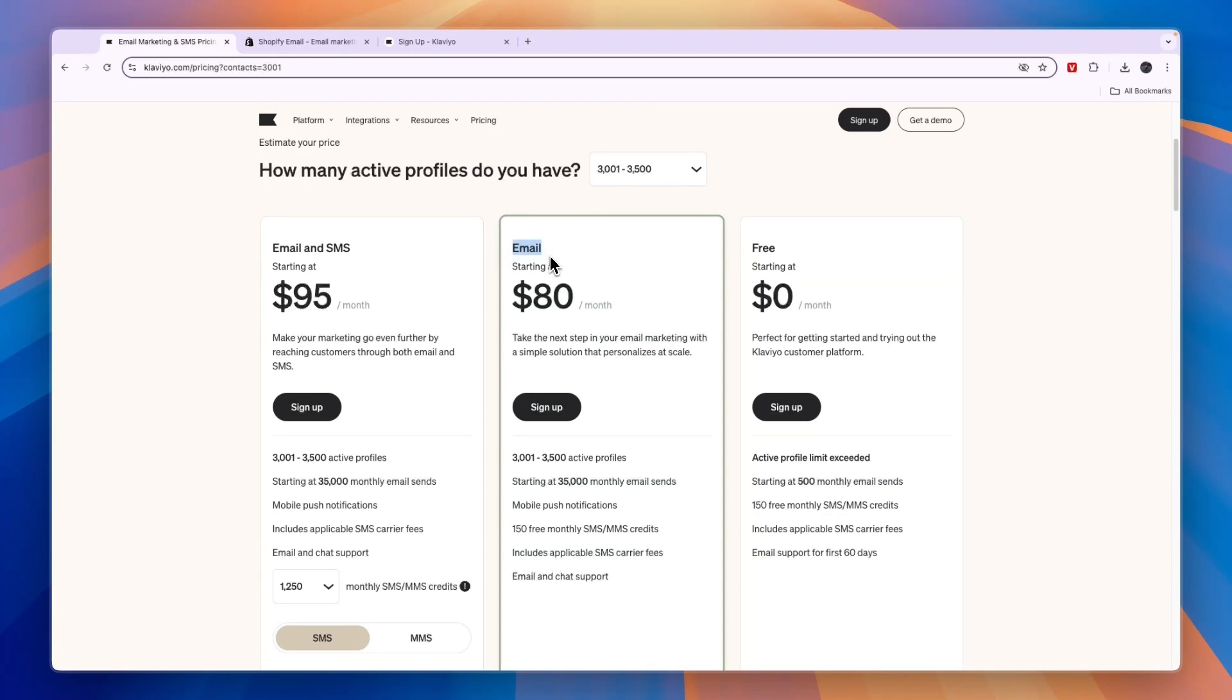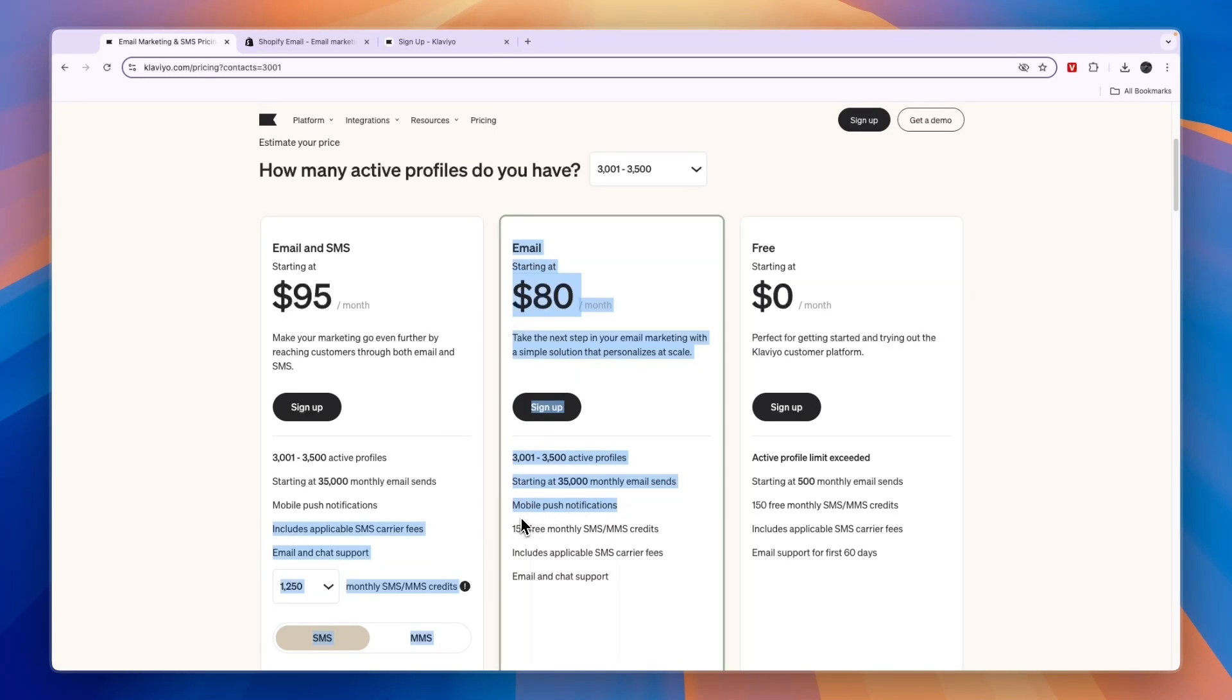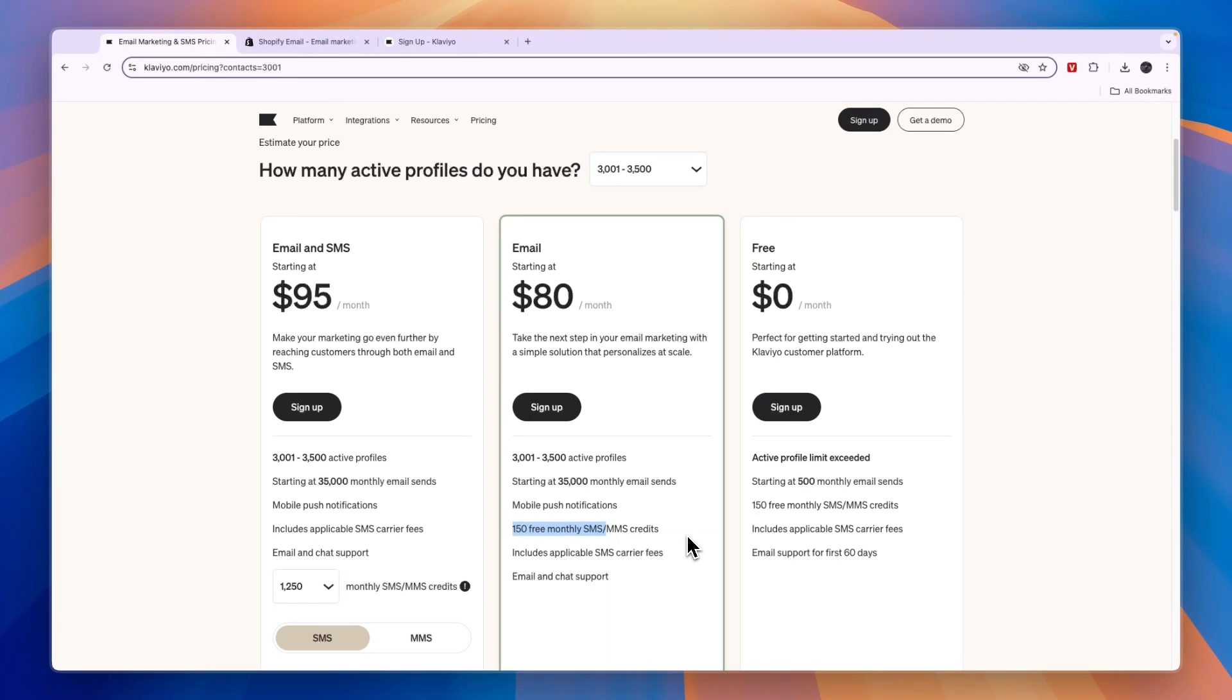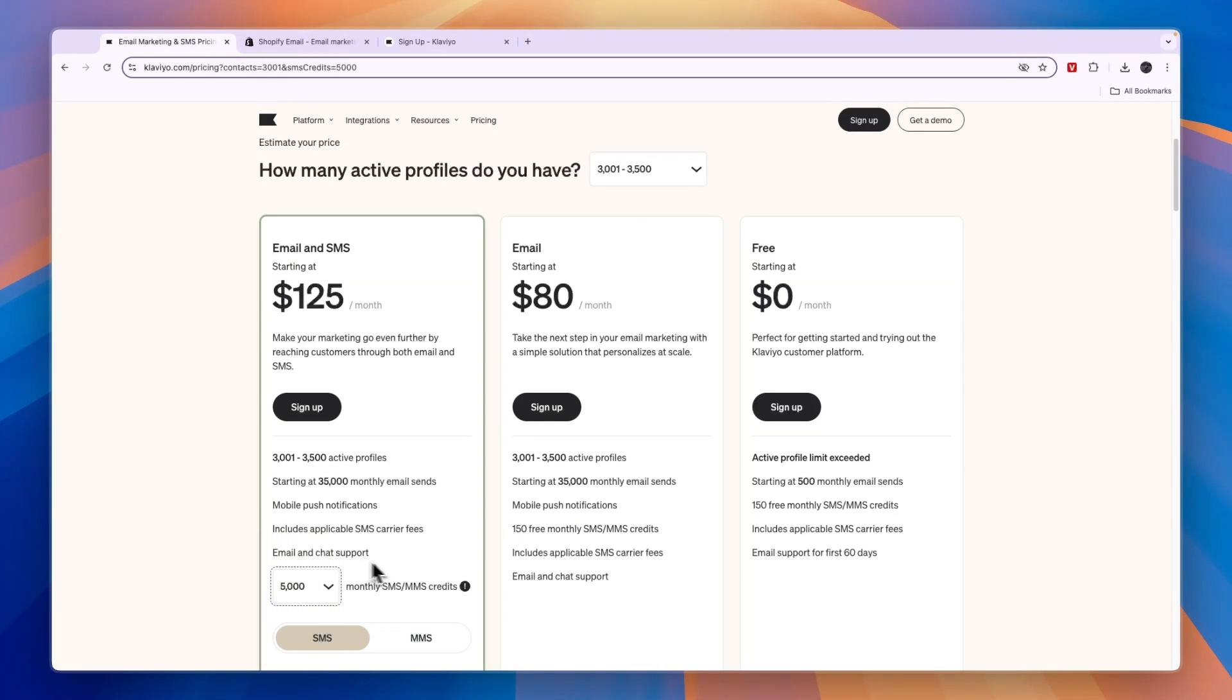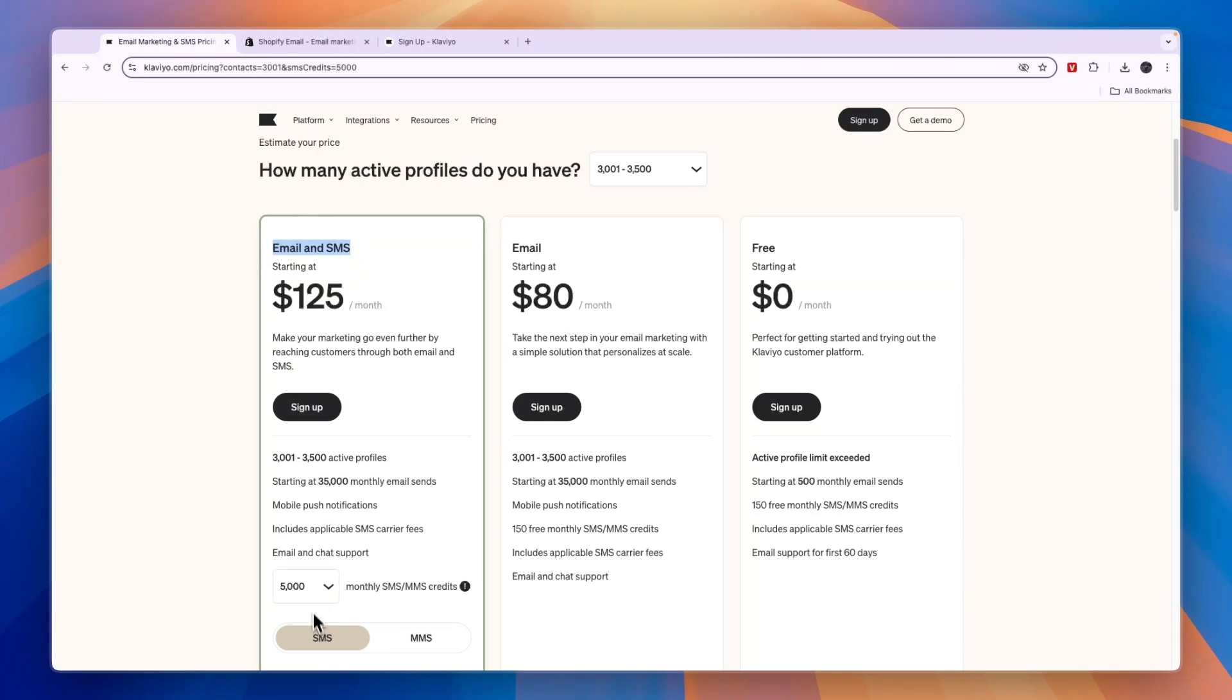But the email plan right here starts at $80 per month for 35,000 monthly email sends, mobile push notifications, and 150 free monthly SMS credits. So the SMS credits, you do need to purchase per time that you use it. So you can see right here, if you say for example 5,000, then the price goes up by $30. So if you want to really unlock SMS, then you need to get started with the email and SMS plan.